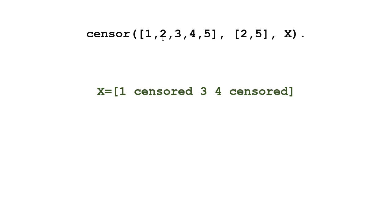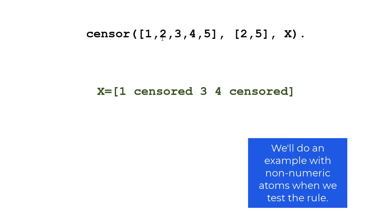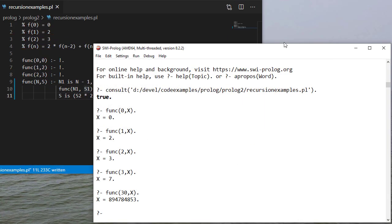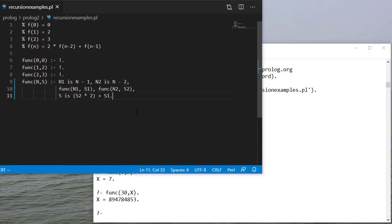Now these don't have to be numeric values. They could be any atom. And then we would have a list of atoms that I want censored in my original list. So let's see how we would implement that function.